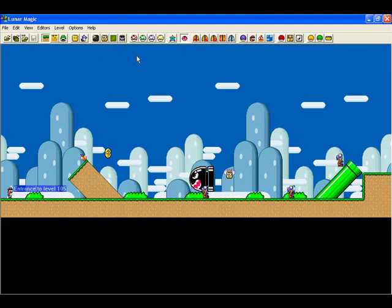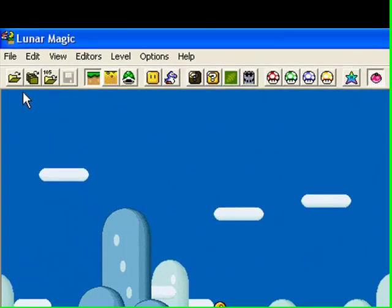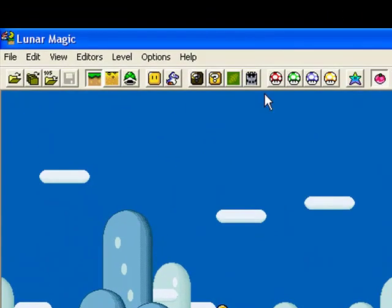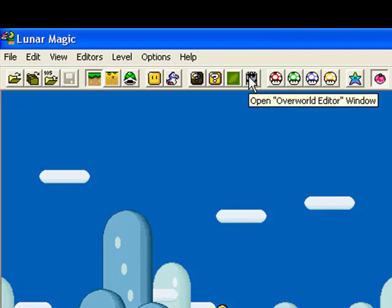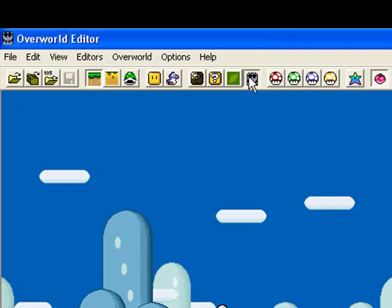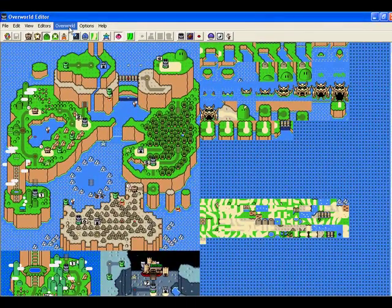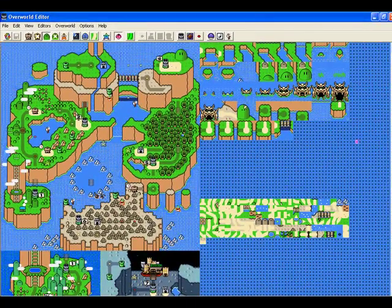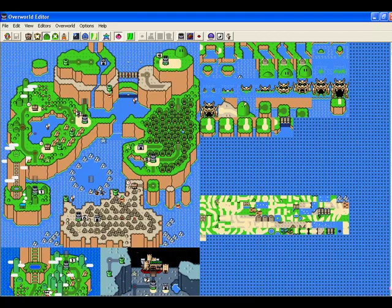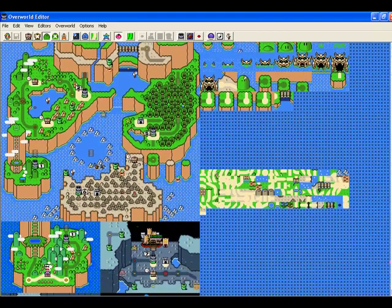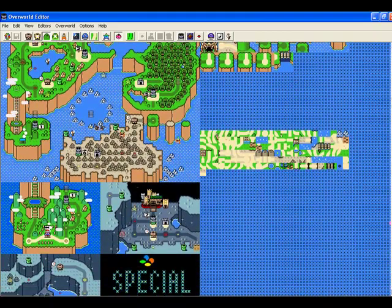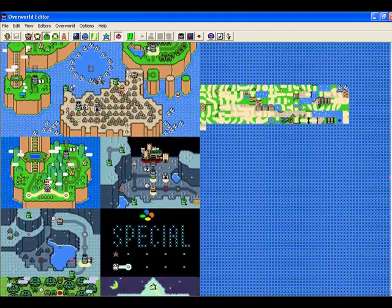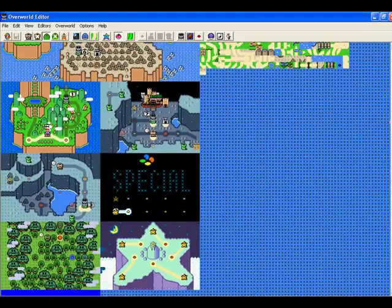First up, you need to go to the overworld editor. You see this row? You need to go to this one with the castle. You click it, and there you have it — the whole big thing with the maps and stuff.